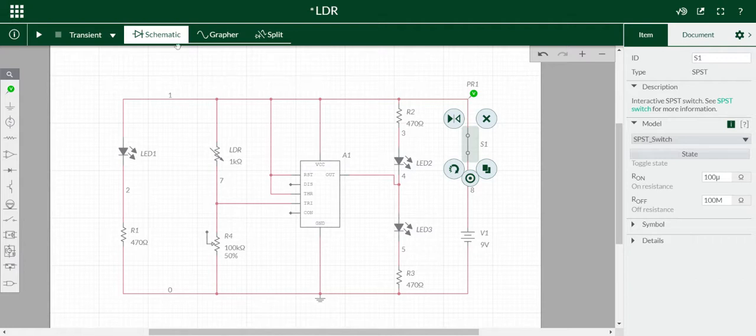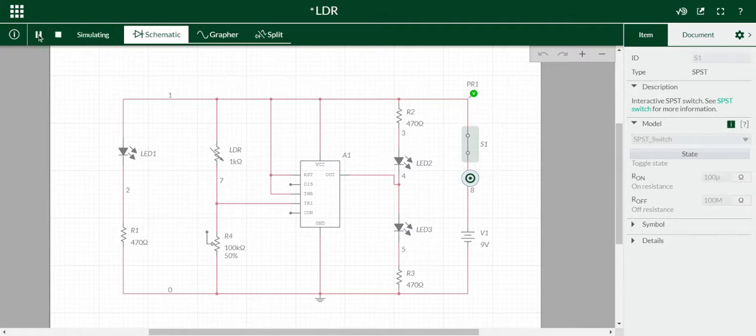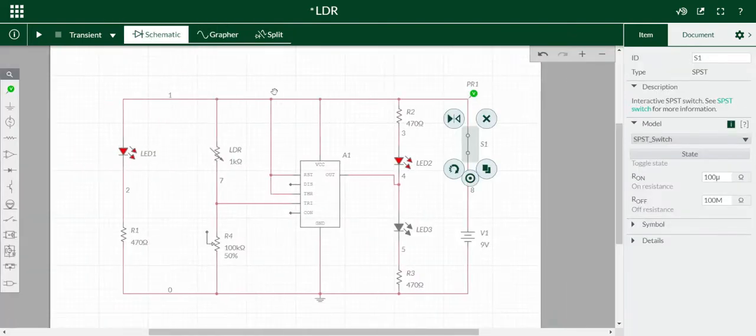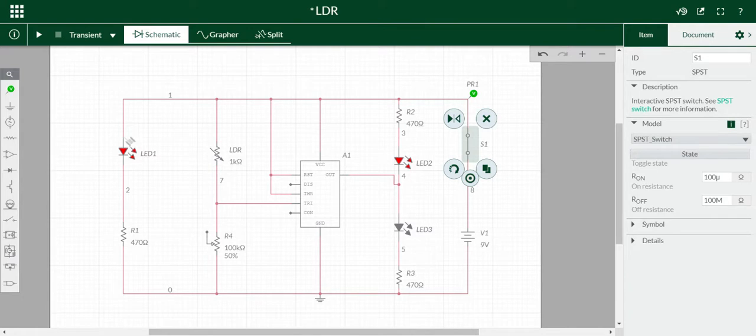Now I run this. If you run this, you can see LED1 and LED2 start glowing. But LED3 is not glowing.